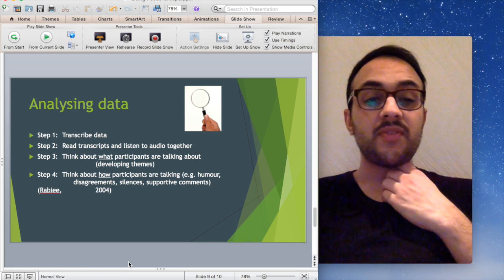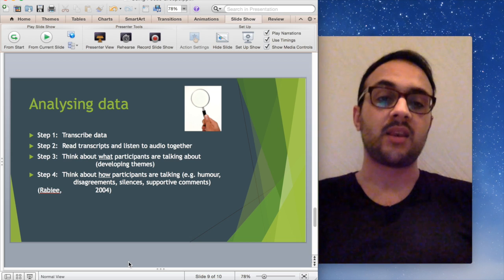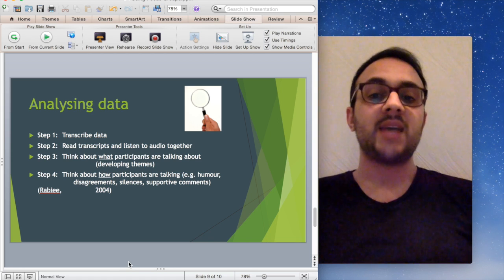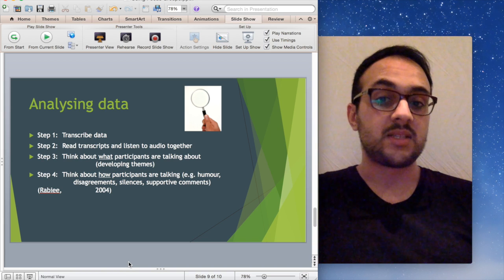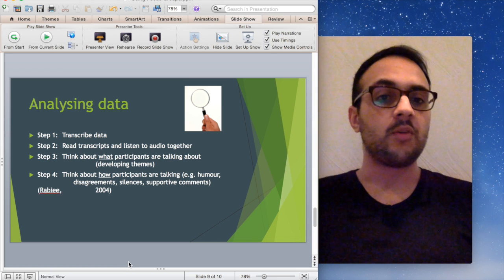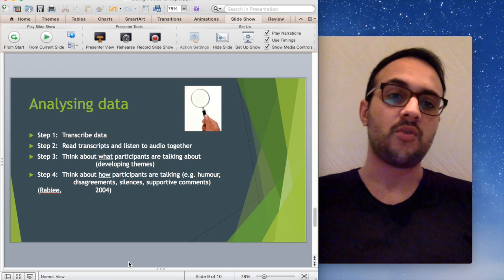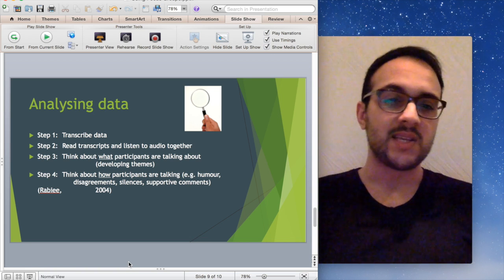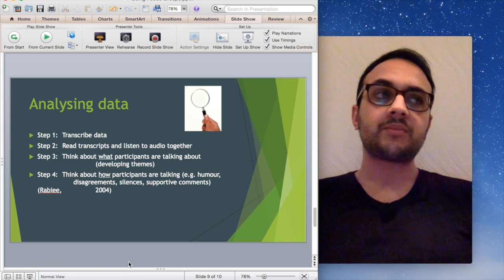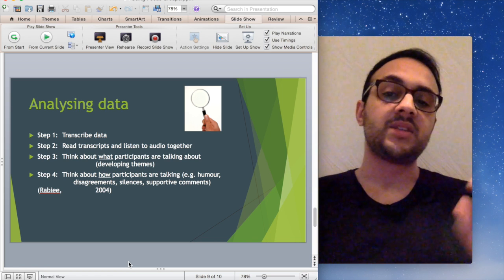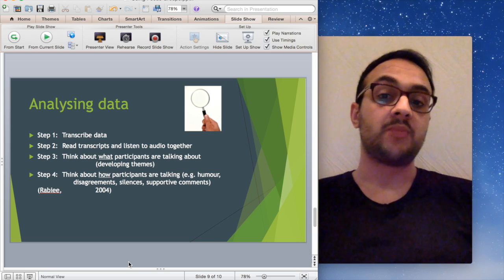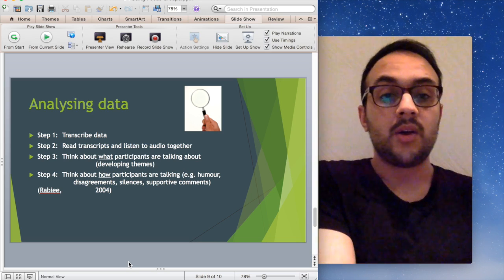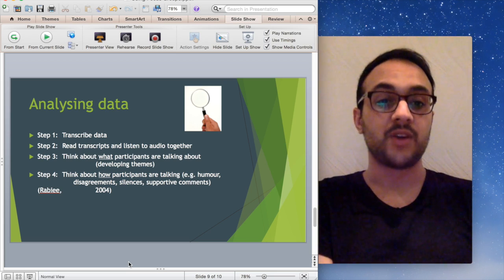And the other thing to be thinking about, which should be asserted in qualitative research, is how the participants are talking. It's great that you've identified what participants are saying, but you also need to think about how they're saying it. This adds depth to your research and write-ups. So things like humor, silences, interruptions can be really helpful to add another layer, another dimension towards your analysis. Those are the four steps that should initially set you up to conducting a further, more deep and thorough qualitative analysis of the focus group data.